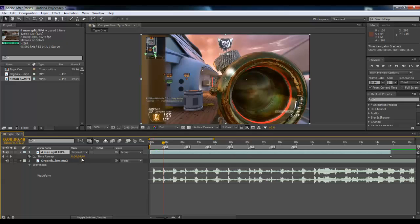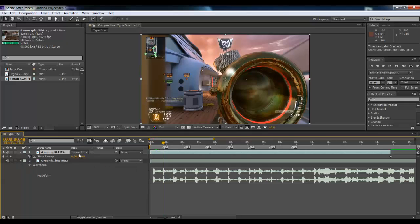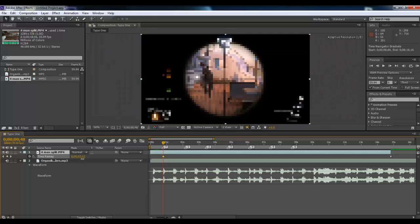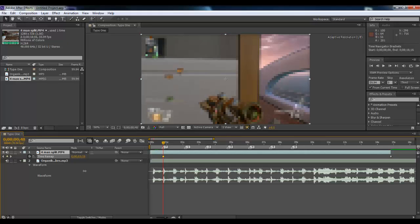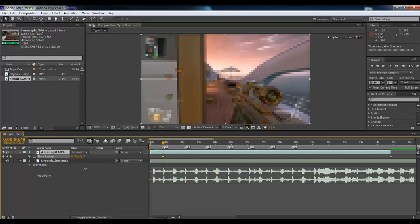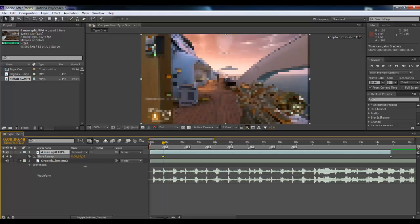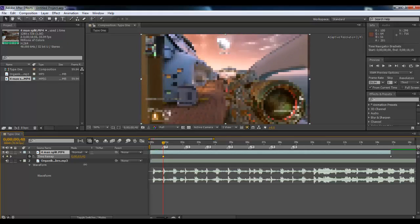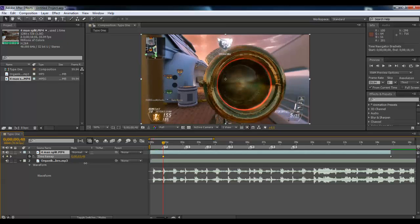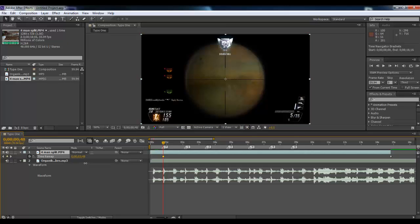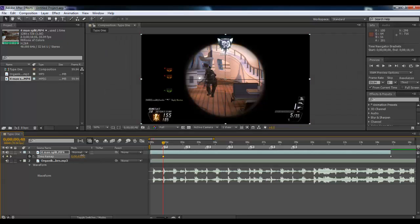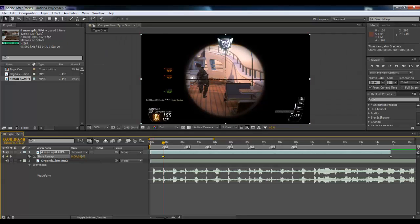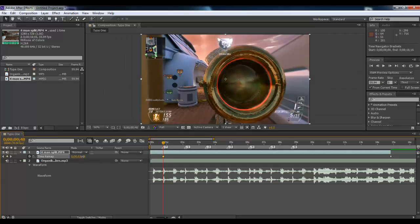And then what you do, your time remap should already be keyframed, but you can drag this up and down, so you can see where the shot's going to be. So what you do, you set it right, the frame right before where he scopes in. So right there he scoped in, so I go right there.